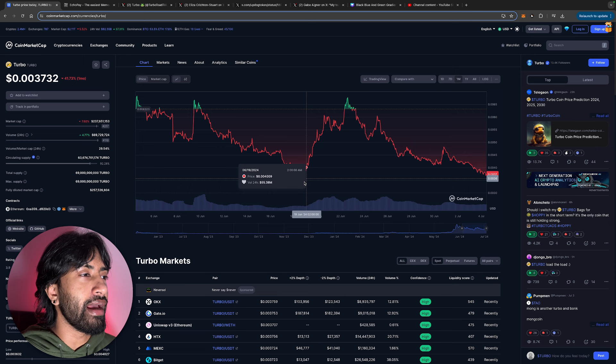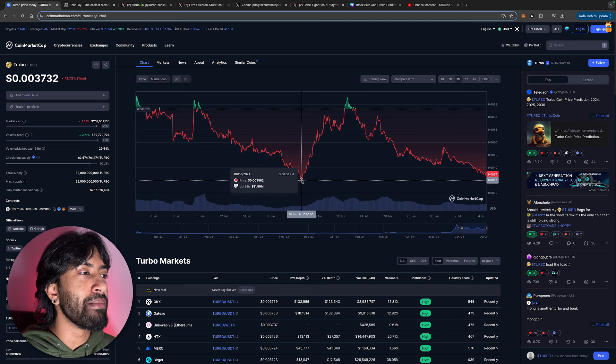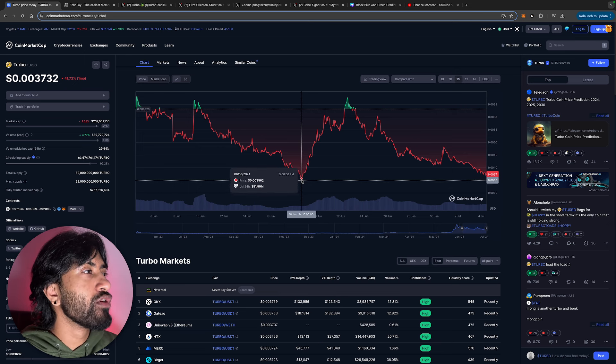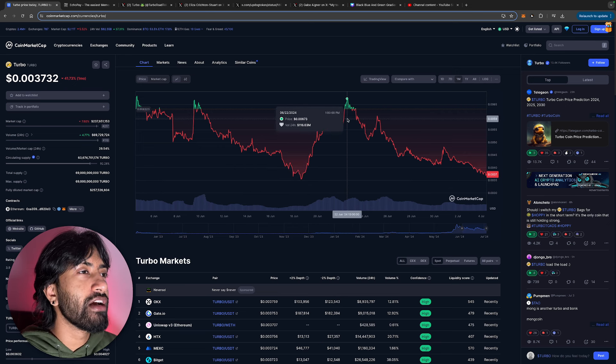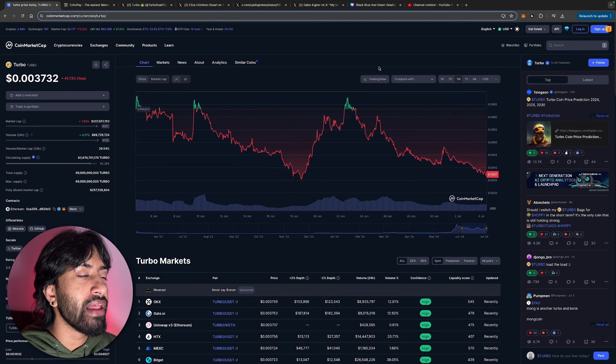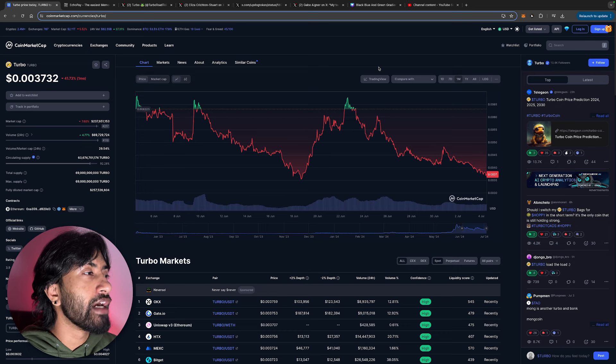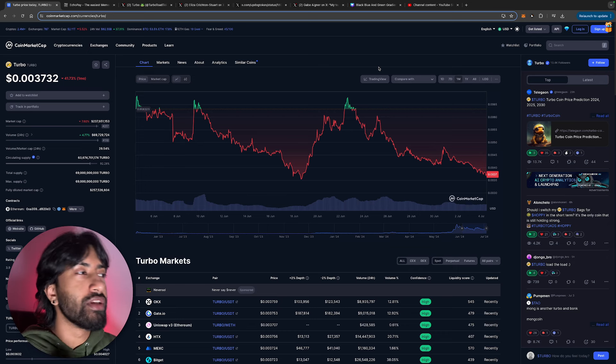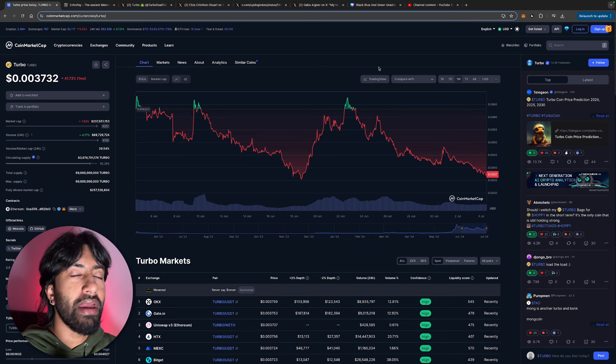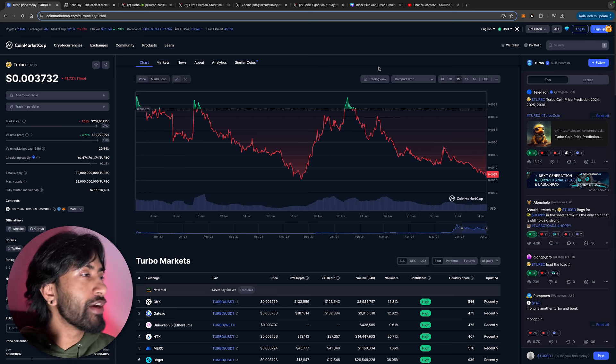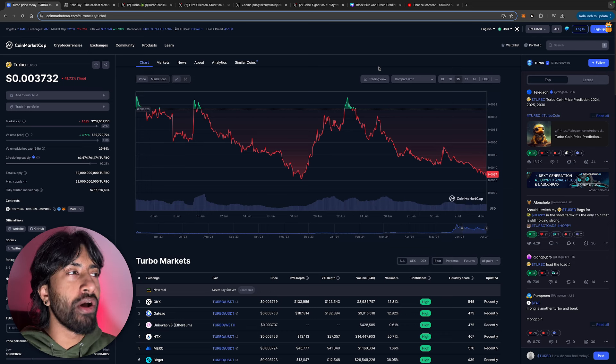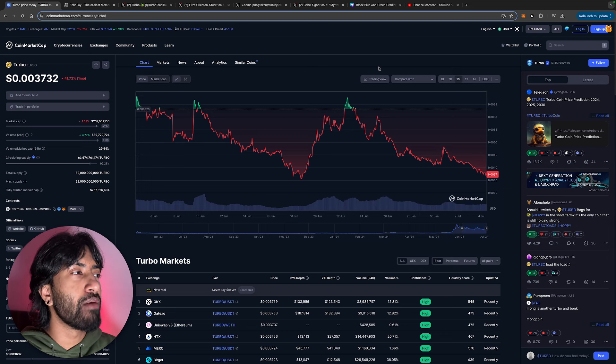If you are one of those people that are losing conviction in this play, I'm here to tell you that this is exactly their goal. This is what the market makers are trying to do. They're trying to shake you out of these coins so that they can start pumping the markets up again.